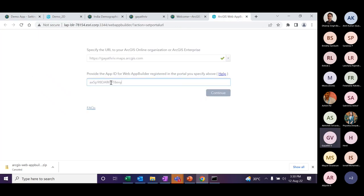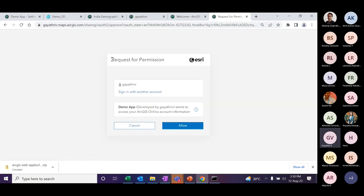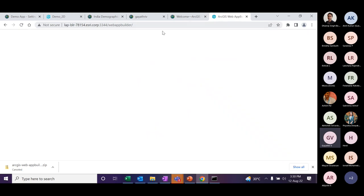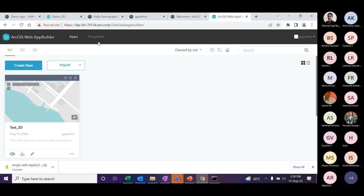Provide the App ID in the developer edition and enter your organization account URL. Once you click continue, it will ask for permission to access the item you created. Give the permission. The web builder interface will open. This registration process is a one-time process — once completed, on the next launch all information will be stored inside a sign-in info file containing the portal URL and App ID.